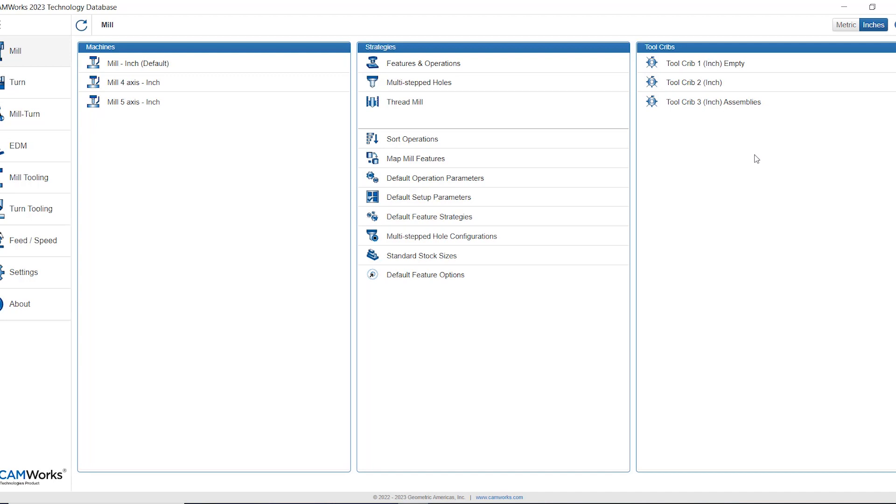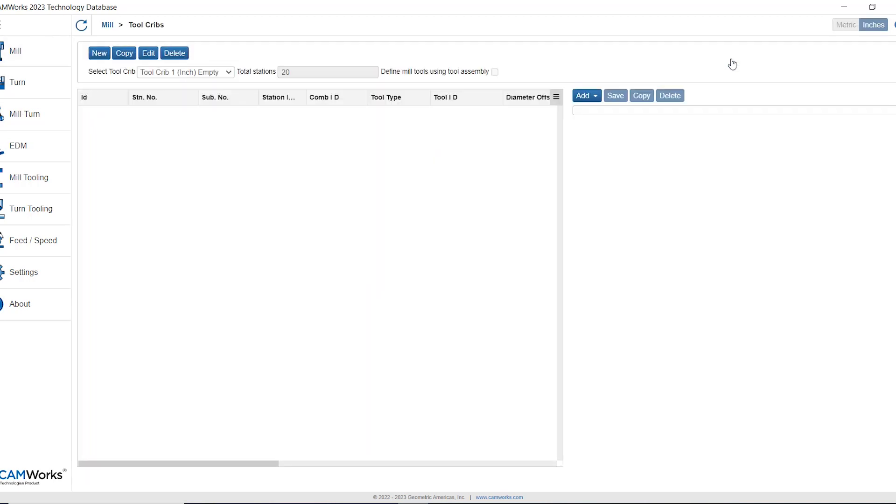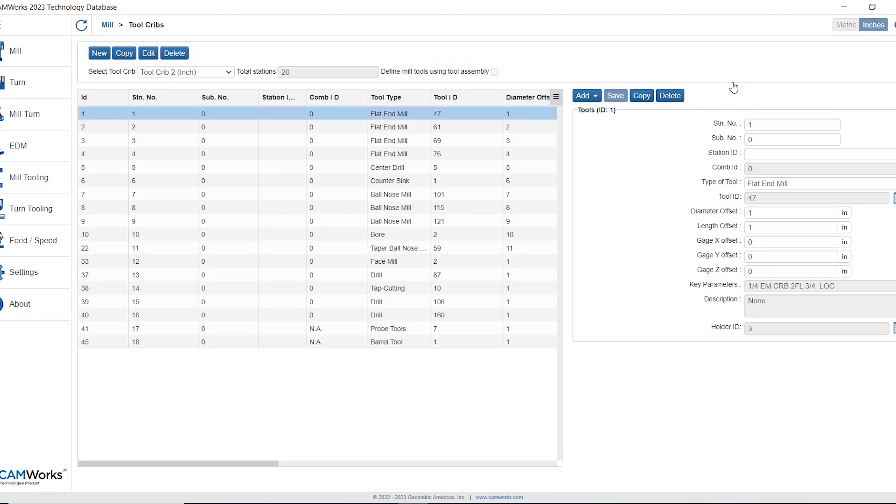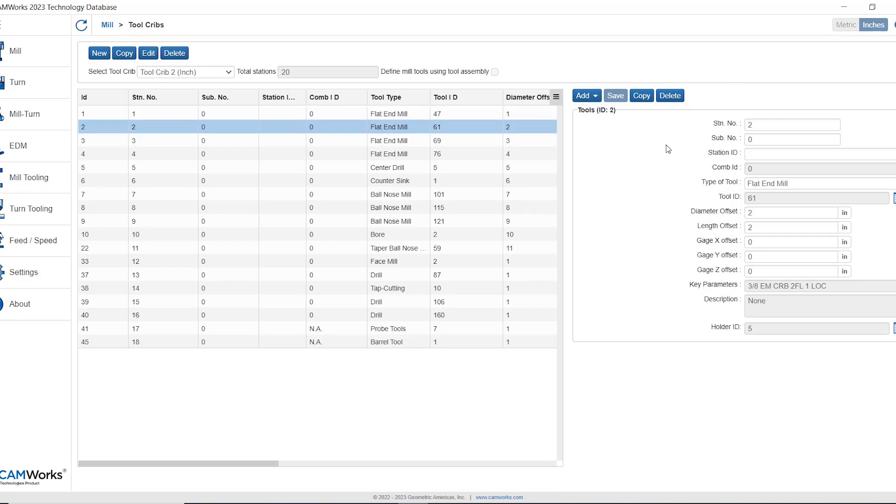Now I can see three tool cribs that come out of the box. The first one is empty with the idea that you would use this to create your first tool crib. Tool crib 2 has a bunch of tools in it and if we click on each tool we can see the ID of that tool on the right hand side and the ID of the holder associated with that tool.